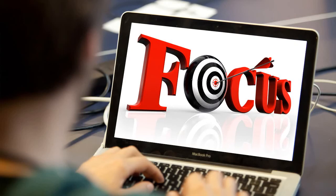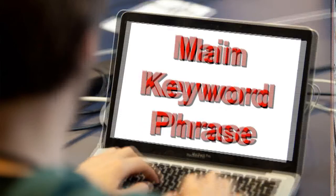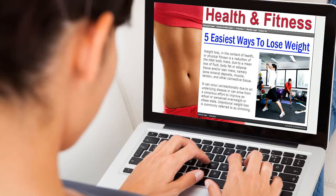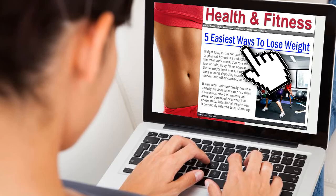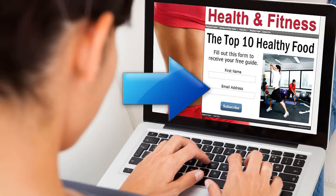You begin by choosing the focus of your website. You do this by deciding on a main keyword phrase that relates to your website. For example, if you had a health and fitness website, your main keyword phrase could be 'how to lose weight,' and your call to action might be a link for visitors to see the five easiest ways to lose weight. Or your main keyword phrase could be 'how to eat healthy,' and your visitors would complete a form to be emailed a list of the top 10 healthiest foods to eat.